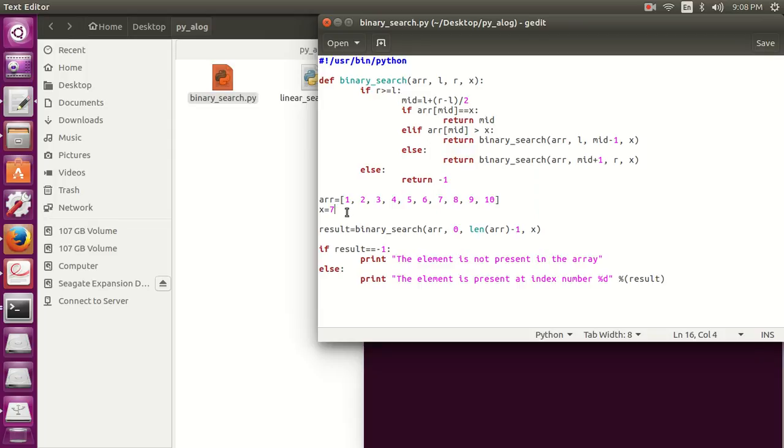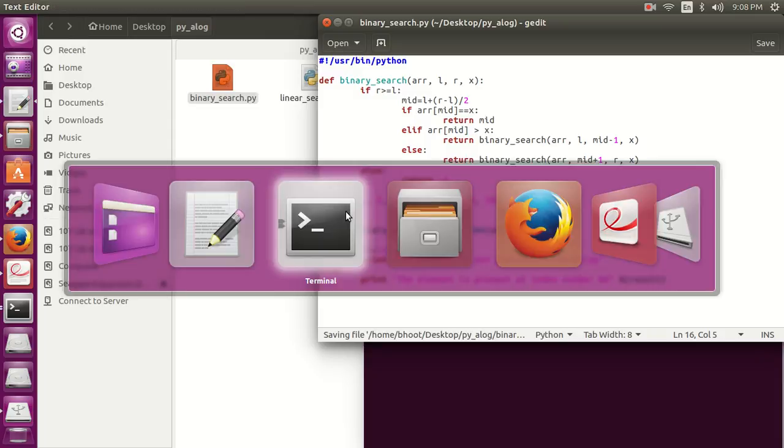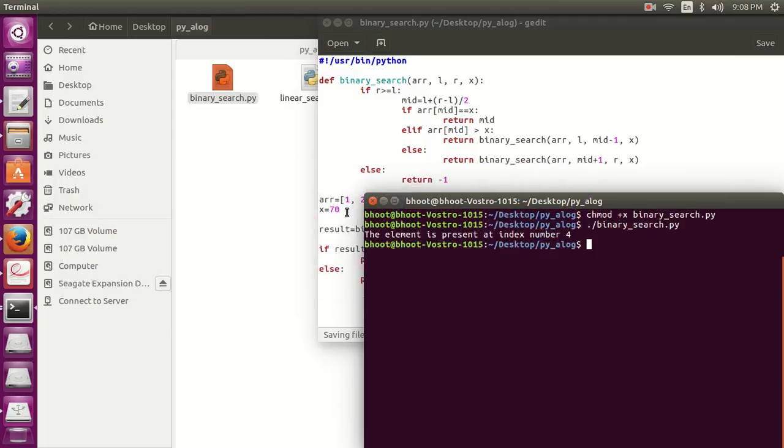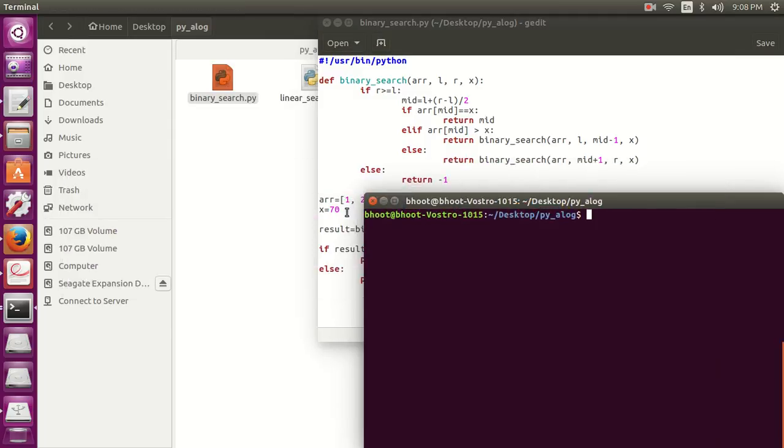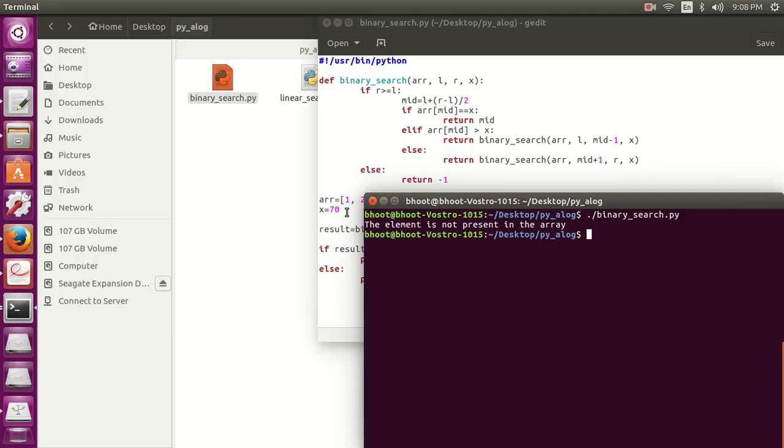Now let's enter an element which is not present in it, like 70, and check if our function works correctly. So you can see it is working correctly, the element is not present in the array.